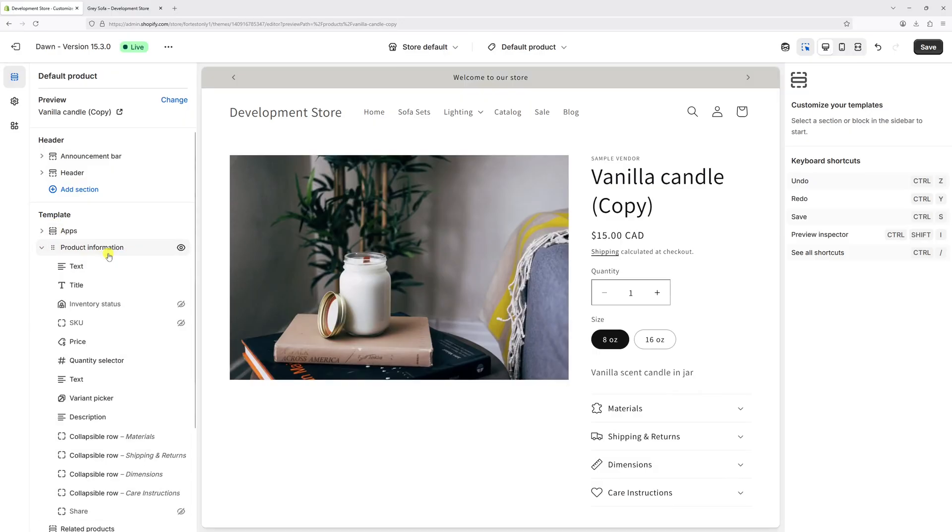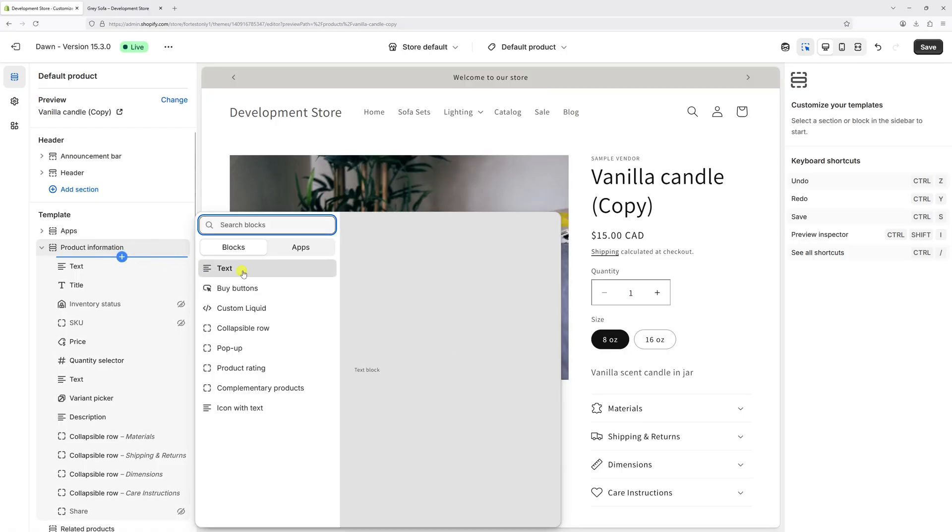Then hover underneath, you should see this option add block, click on it, and then select buy buttons.